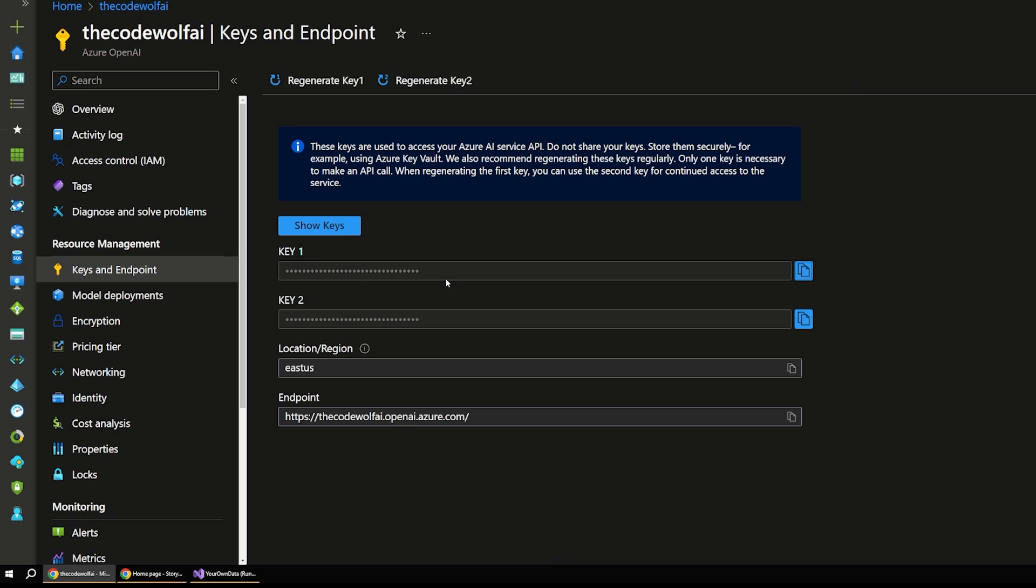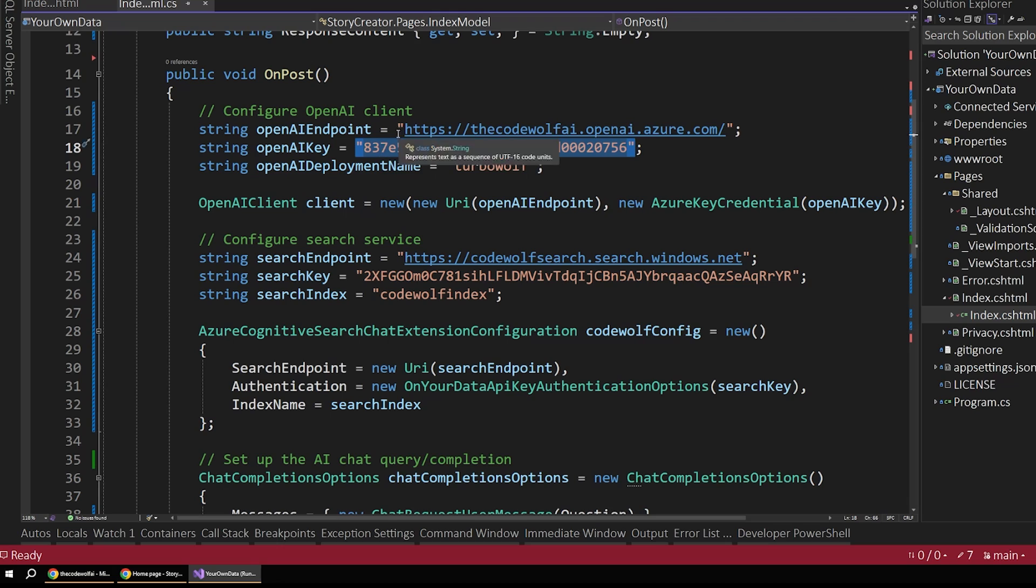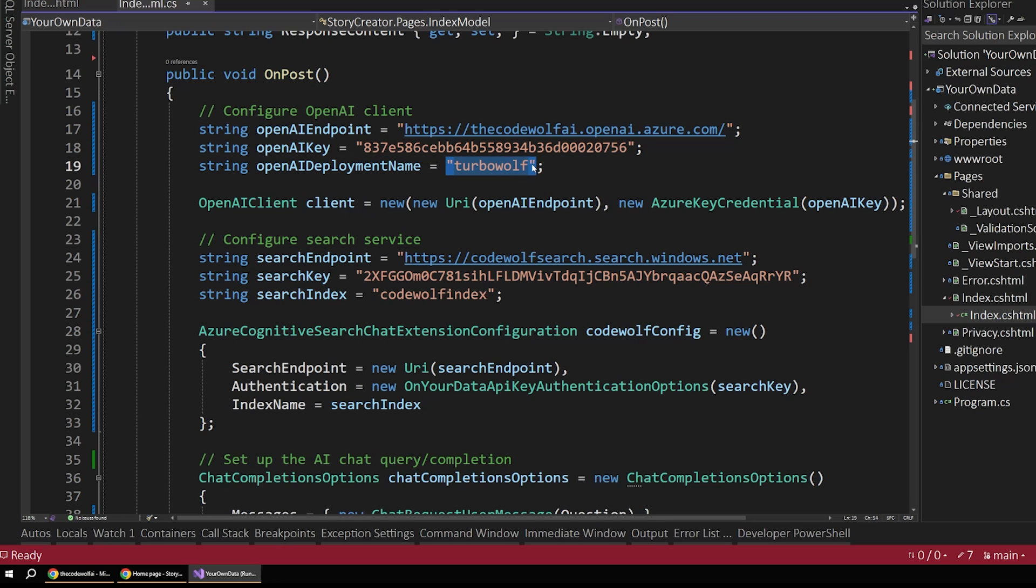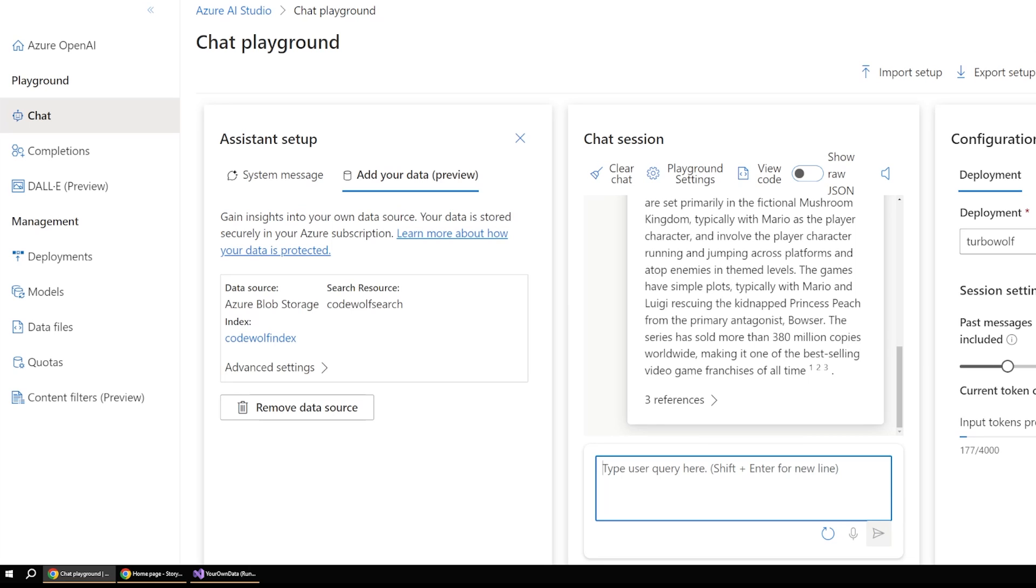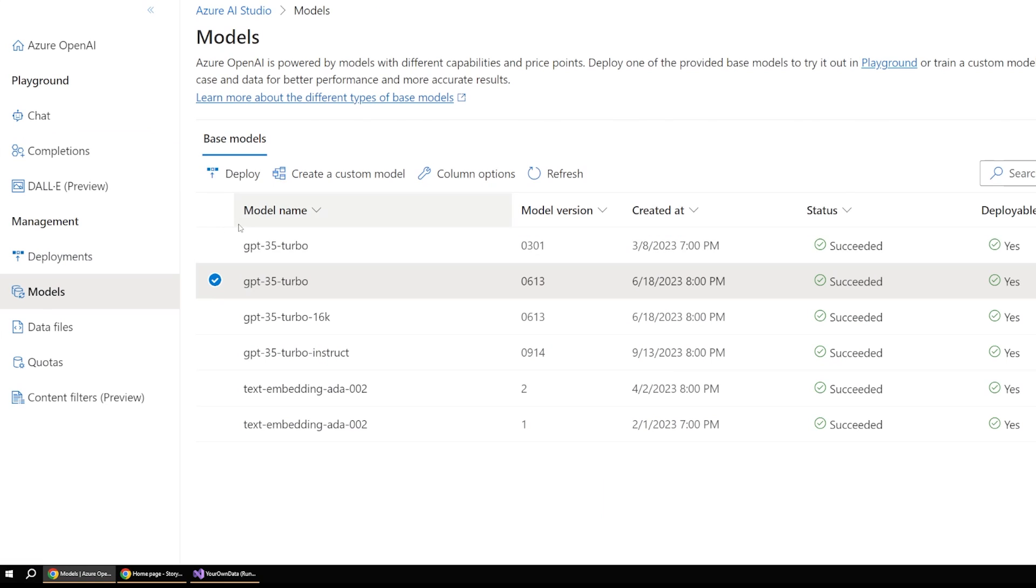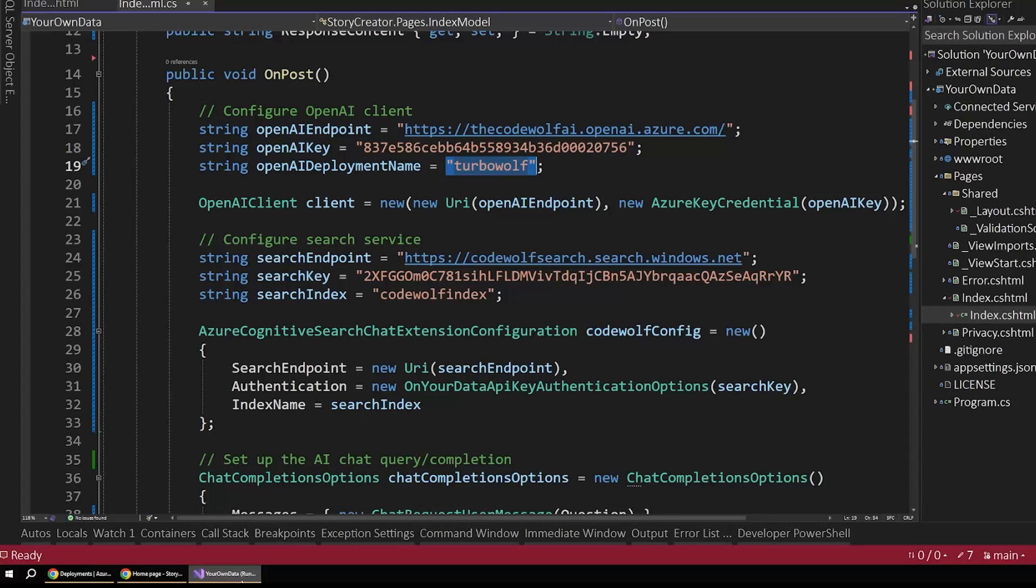And so if we were to navigate down into this Codewolf AI service first, and finding these keys is pretty easy. So if we just go into keys and endpoint, you can copy the key value out of here, as well as the endpoint. So those will map to the key and the endpoint. So that takes care of two of those. And then the third one is just our deployment name, which we had called TurboWolf. So if we go back to our playground, and we go over to our models, or if we go over to our deployments, then we can see our deployment name is TurboWolf.